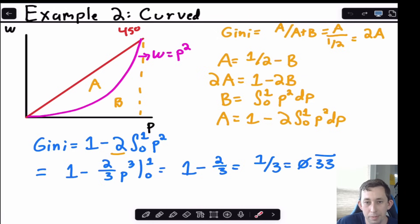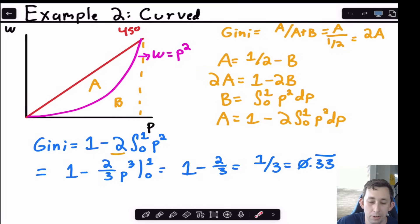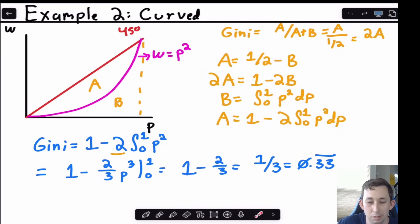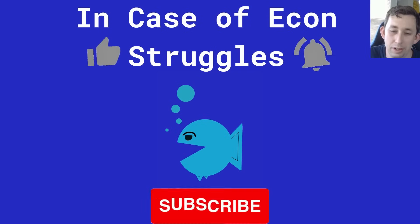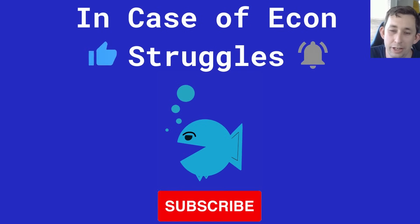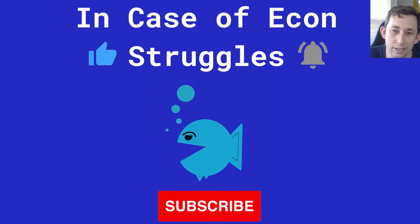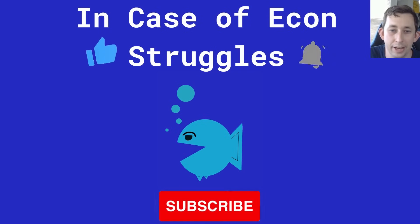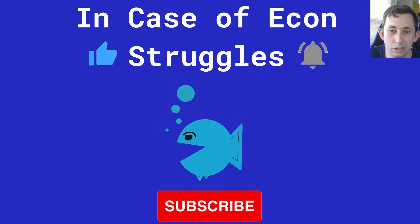This is just the same formula as the discrete case, but using a continuous function and an integral instead. If you have specific questions or want to see another example, feel free to put them in the comments below. If this video is helping you out, please like and subscribe — we'll see you next time for another case of econ struggles.